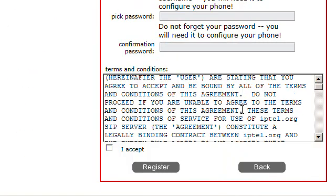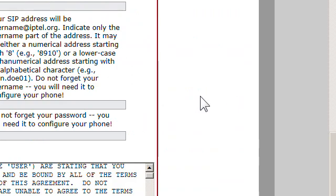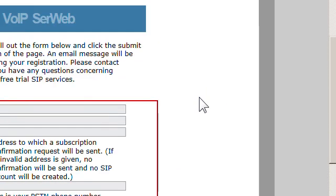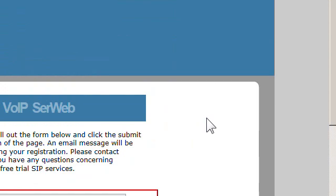After the password, you read their terms and conditions, and if you accept, you click on 'I accept' and then register. And then you have actually set up an iptel.org account.